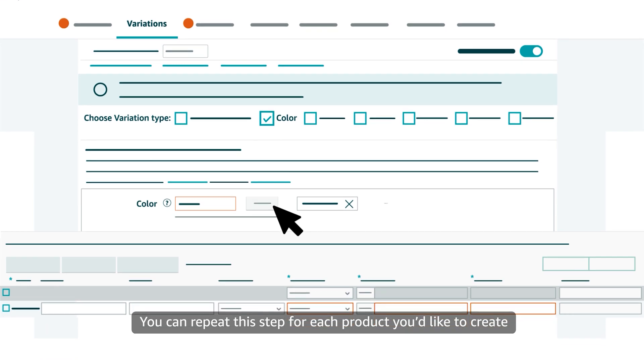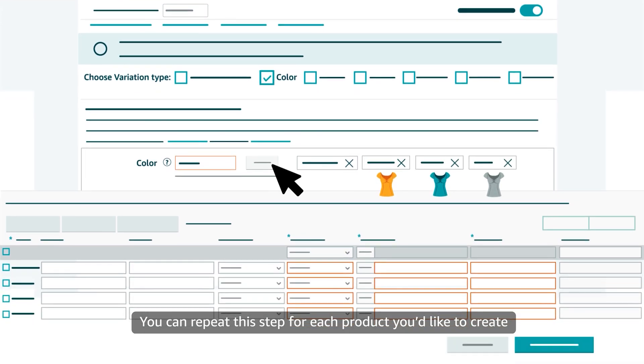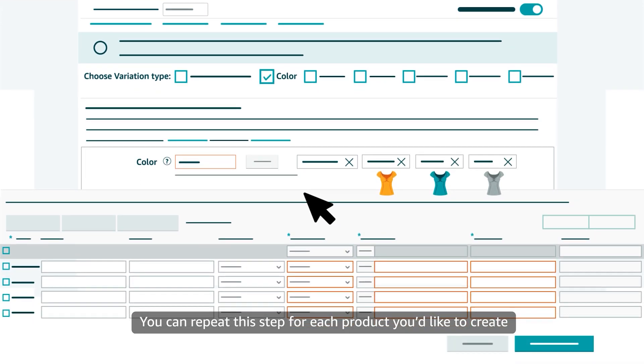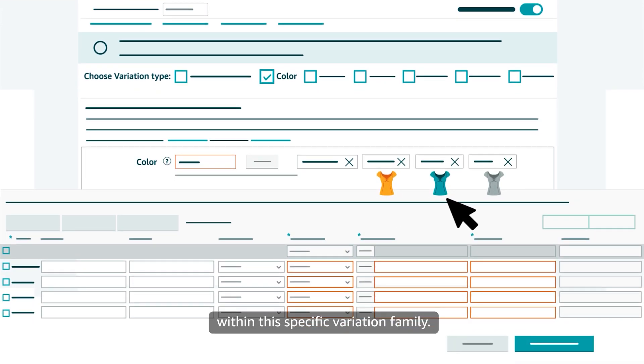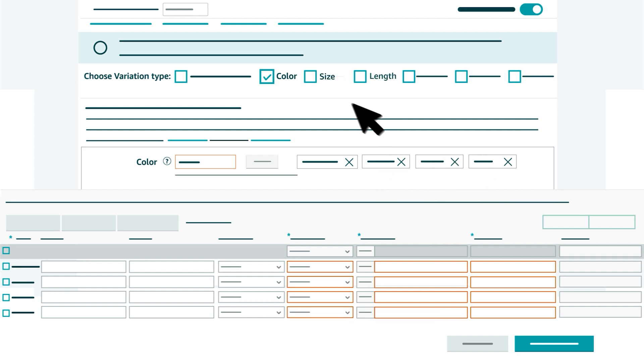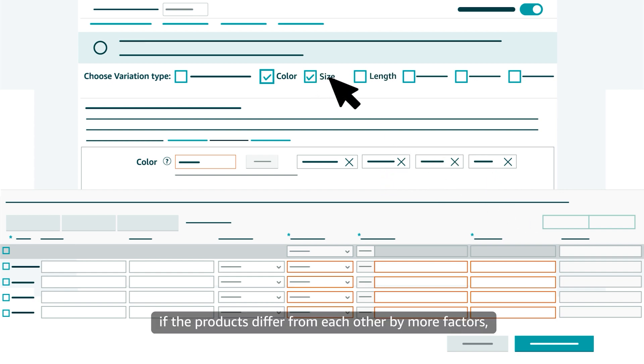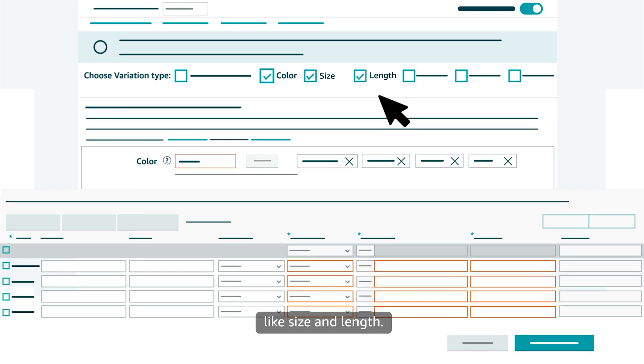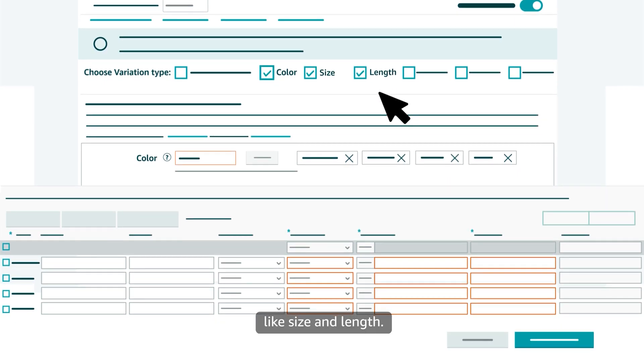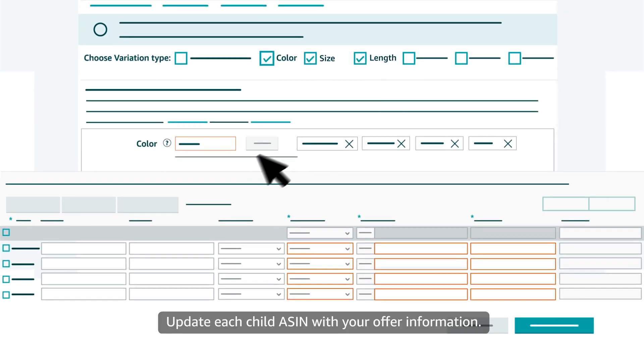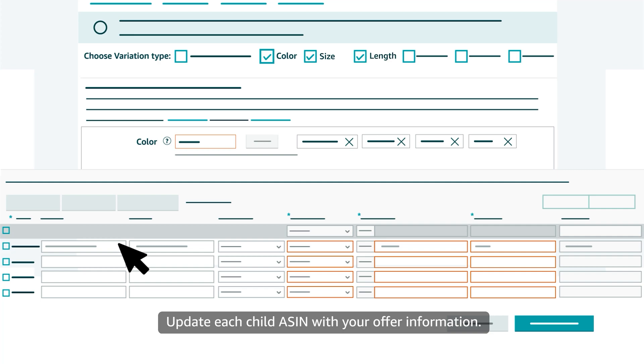You can repeat this step for each product you'd like to create within this specific variation family. You can select additional variation types if the products differ from each other by more factors, like size and length. Update each child ASIN with your offer information.